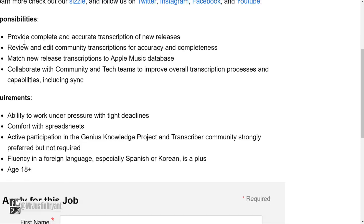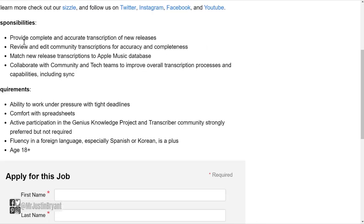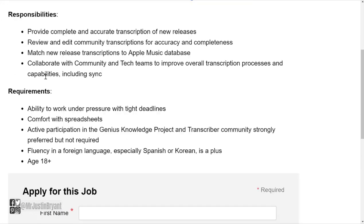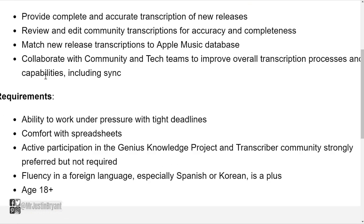Some requirements are the ability to work under pressure with tight deadlines, comfort with spreadsheets, active participation in the Genius knowledge project and transcriber community strongly preferred but not required, fluency in a foreign language especially Spanish or Korean is a plus, and you need to be at least 18 years old to do this.